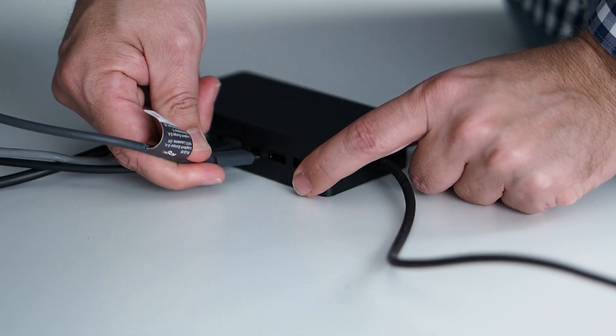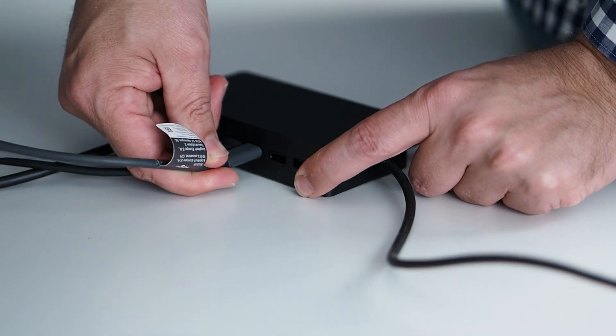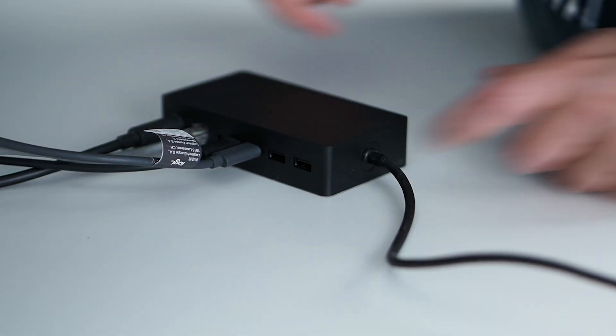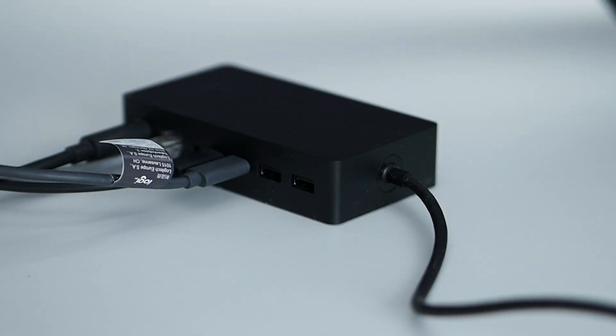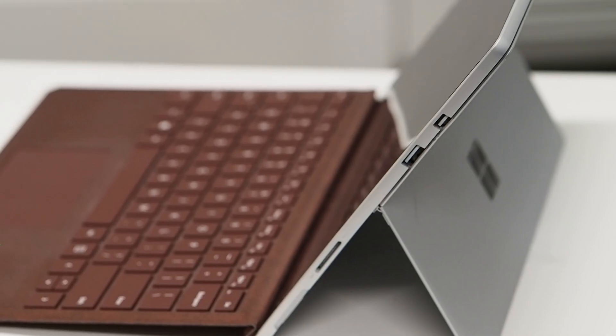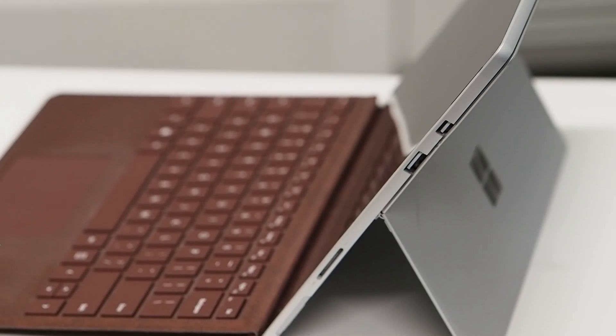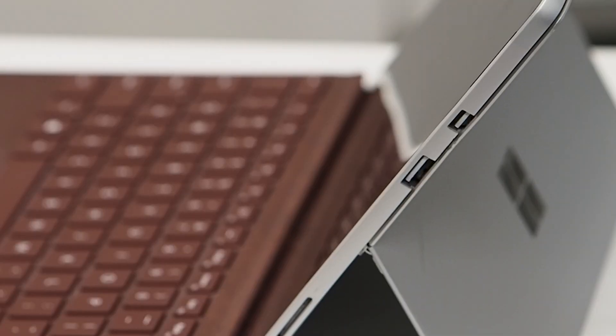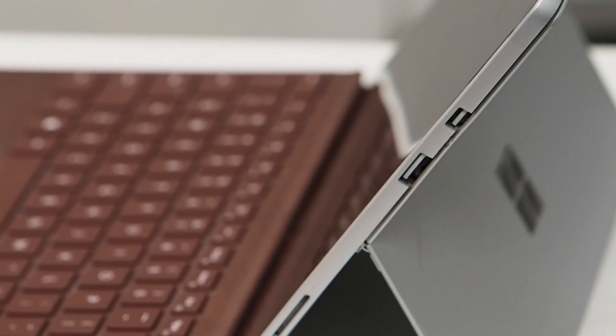That said, I have a Surface Dock 2 on my desk and I plug the webcam directly into that since it's easier to reach. That would work great for older Surface devices that did not have USB-C on board. I'll leave an Amazon affiliate link to those products in the description below, including the updated version of the LG widescreen monitor that I use.